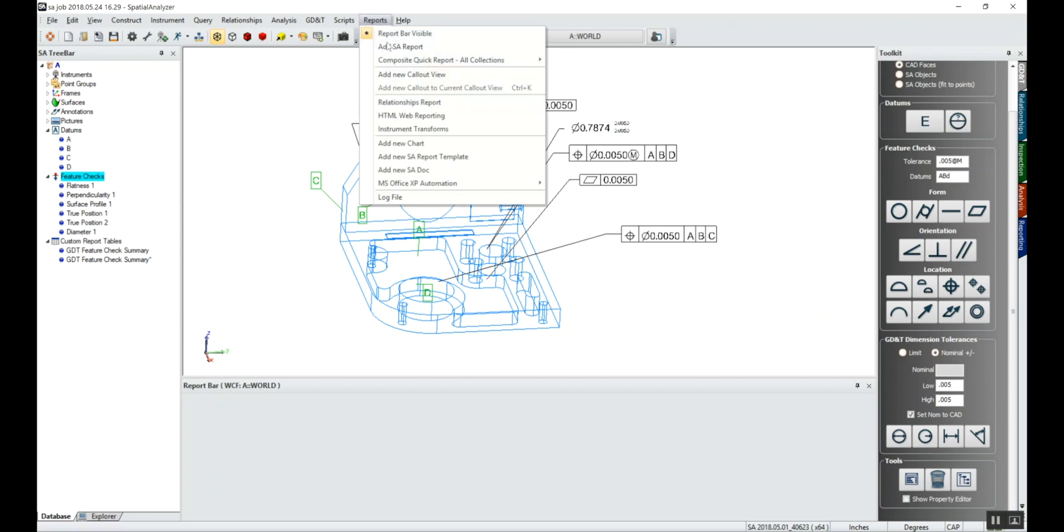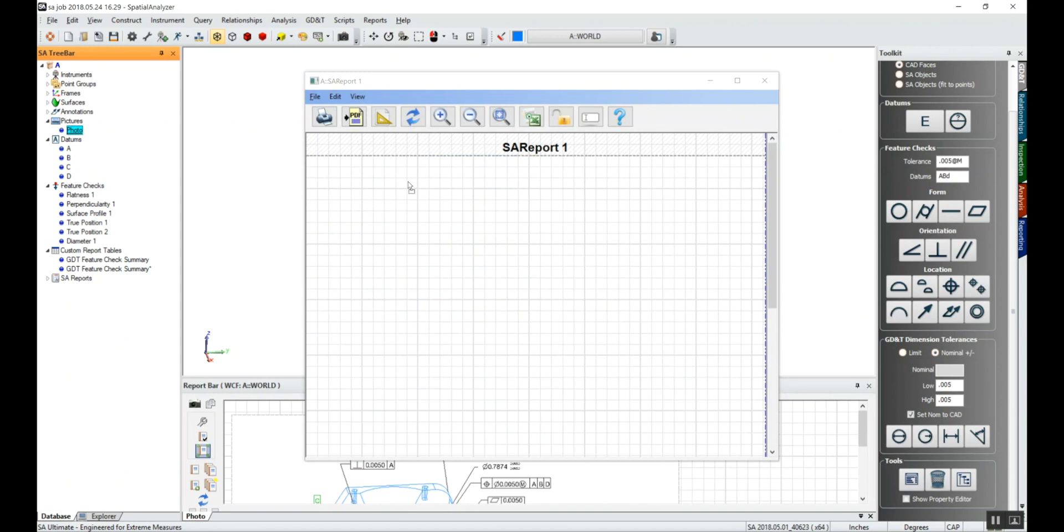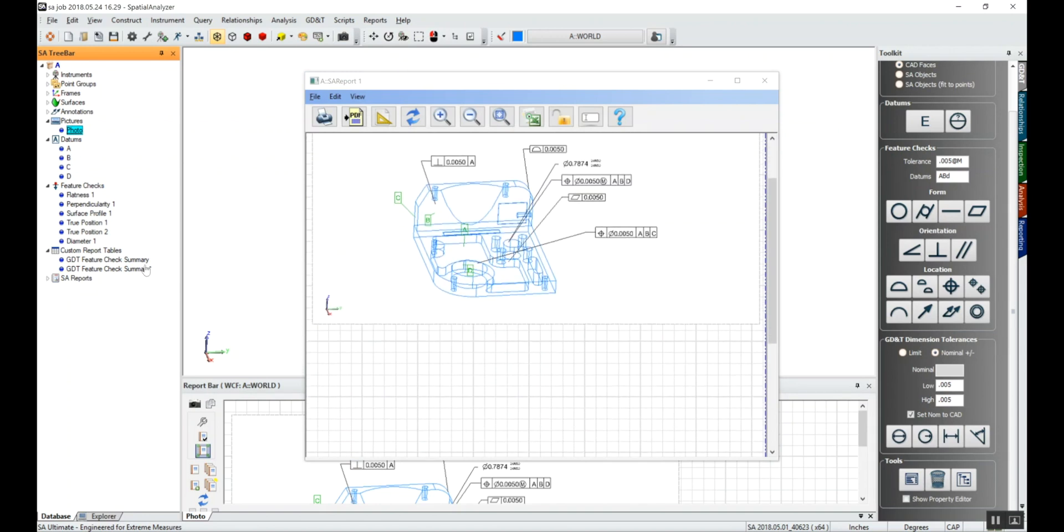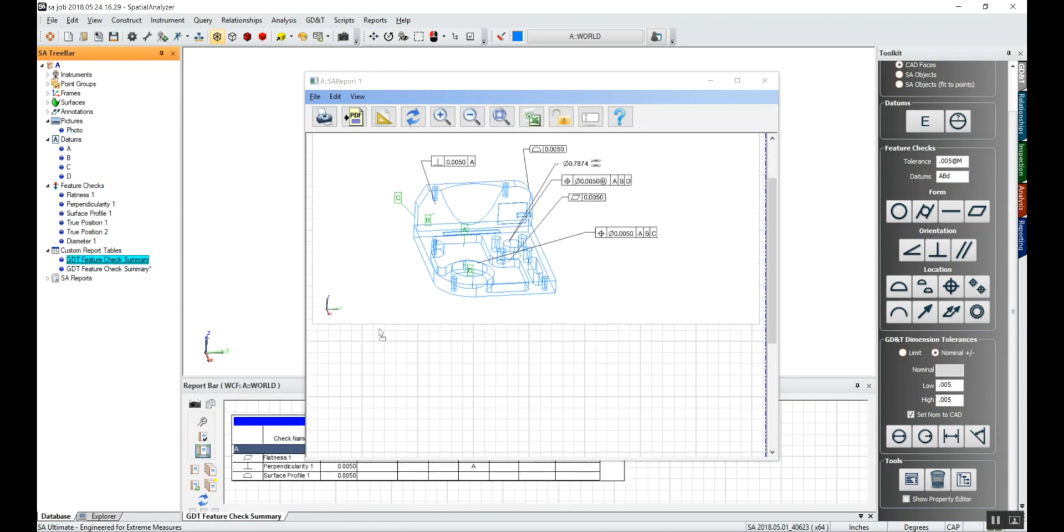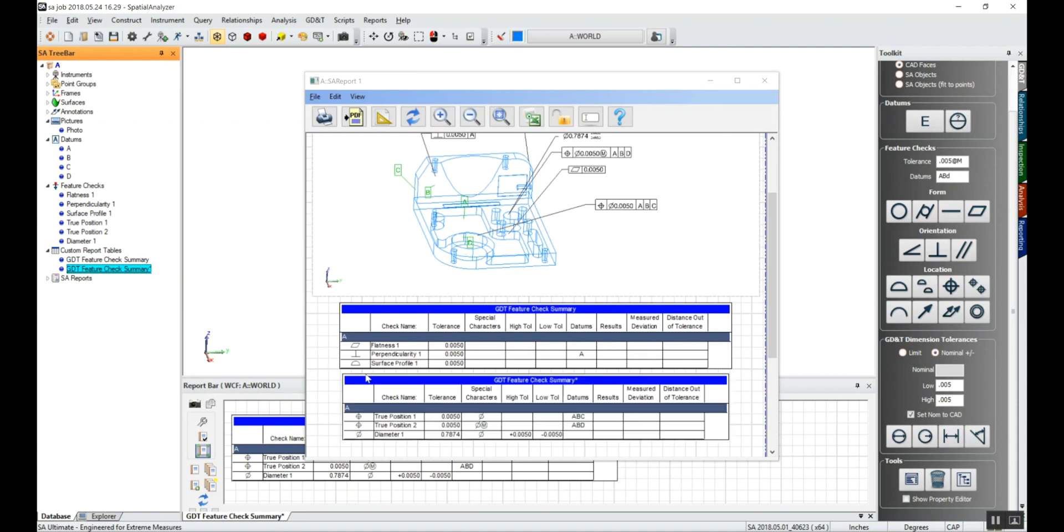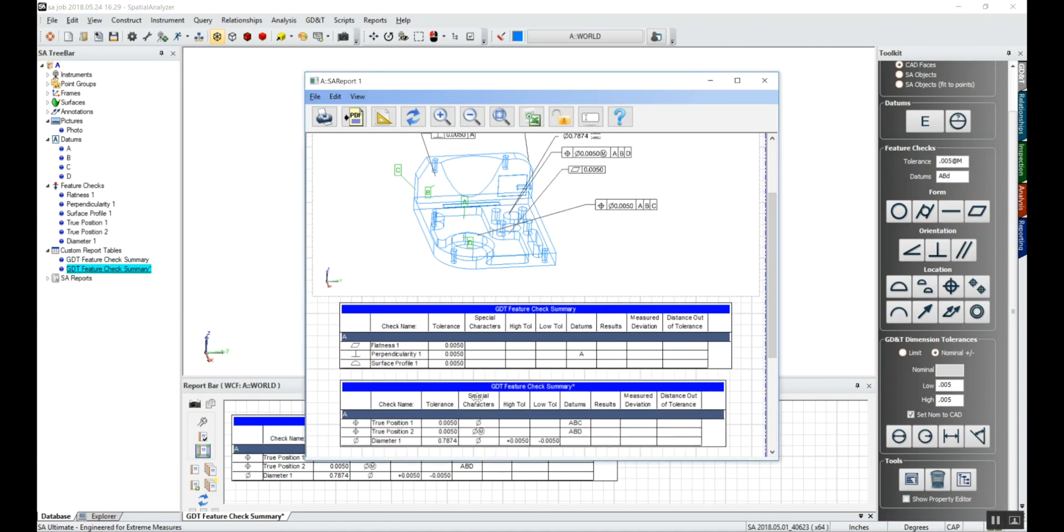I can get our report ready. I can add my SA report, tell it that I want to bring the photo in that we took for a report, and I can bring in my two custom report tables. They're not populated because we don't have any data associated with it yet, but this is a nice way of formatting it for people to read downstream.